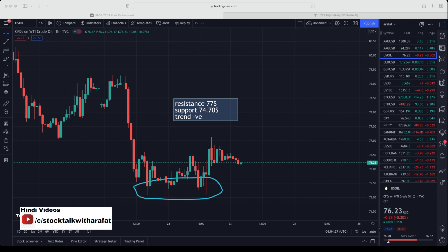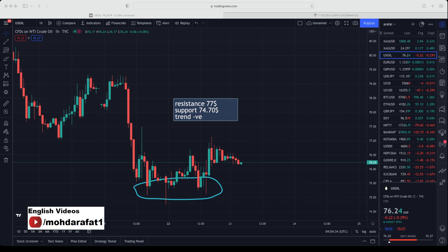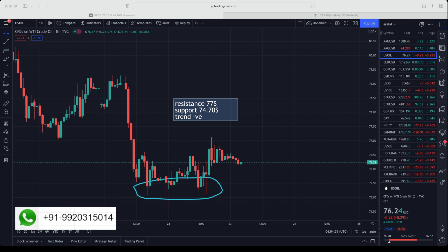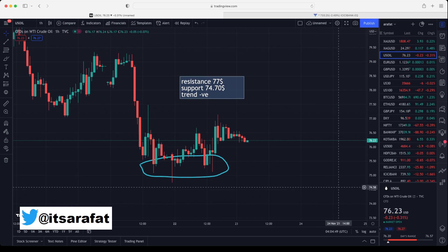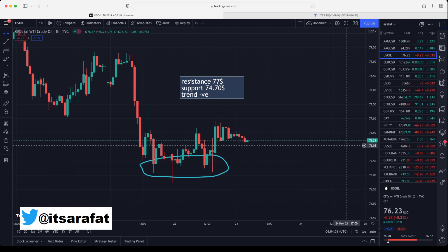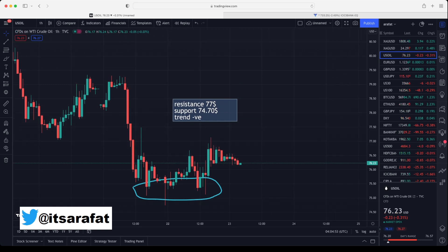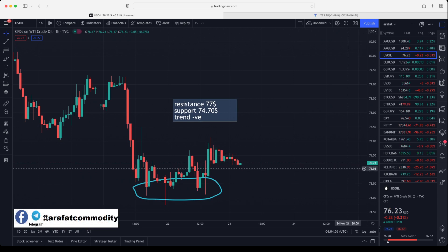Levels will remain the same. Even though crude oil might be making a double bottom, we will still wait for $77 to be broken and sustained above that — only then will we initiate any buy. $77 is resistance; above $77 expect $78 and $80. Support is at $74.70; below $74.70 expect $74 and $73. Currently all three commodities are in the weak zone.